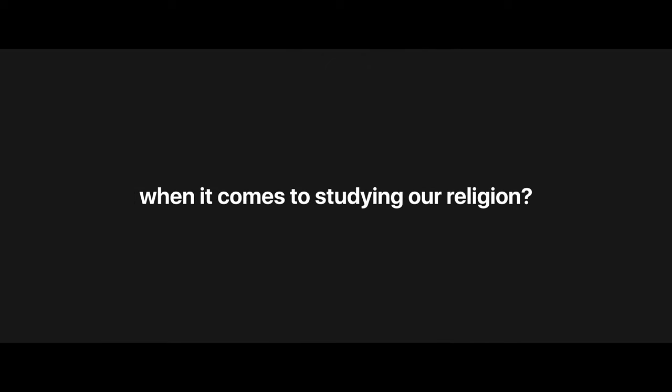The workout culture has taken us all by storm. Productivity videos and motivational talks. But why does it escape our memory when it comes to studying our religion?